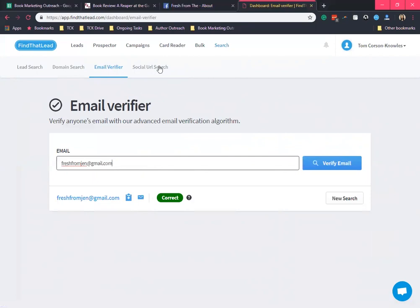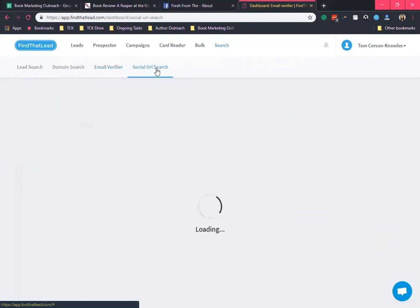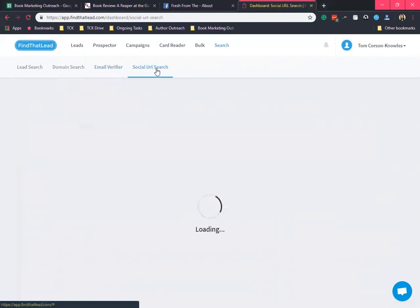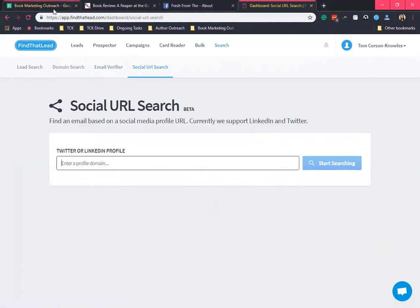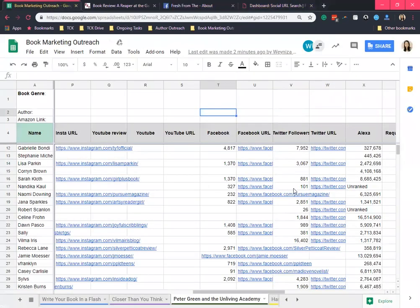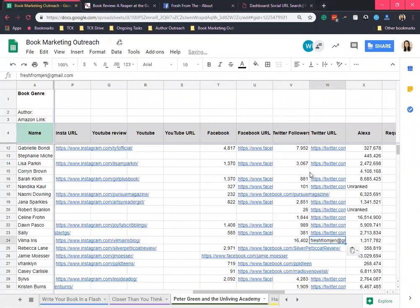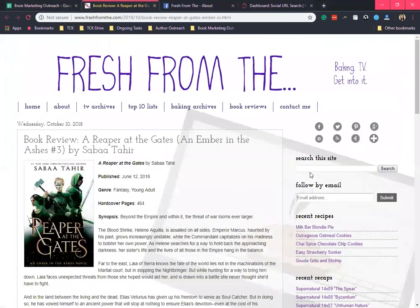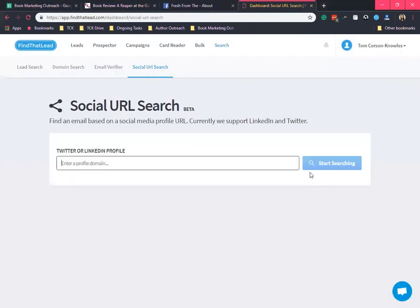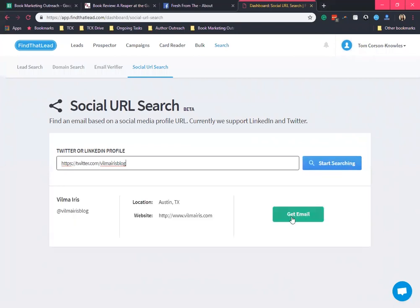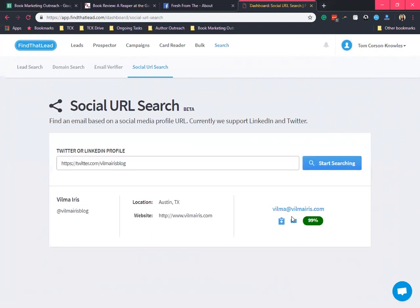Next is the social URL search. With this feature you can paste here their Twitter URL or the LinkedIn profile to look for their email. I'm gonna try a Twitter URL here. Let's try this one. Start searching, then get email, and here is the email address for Vilma Iris.